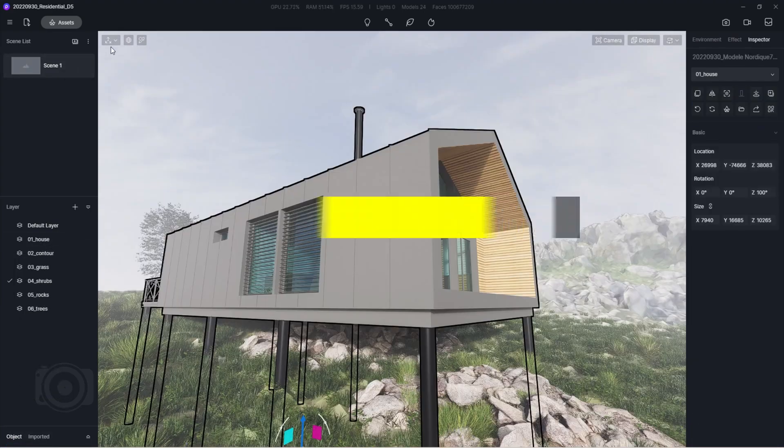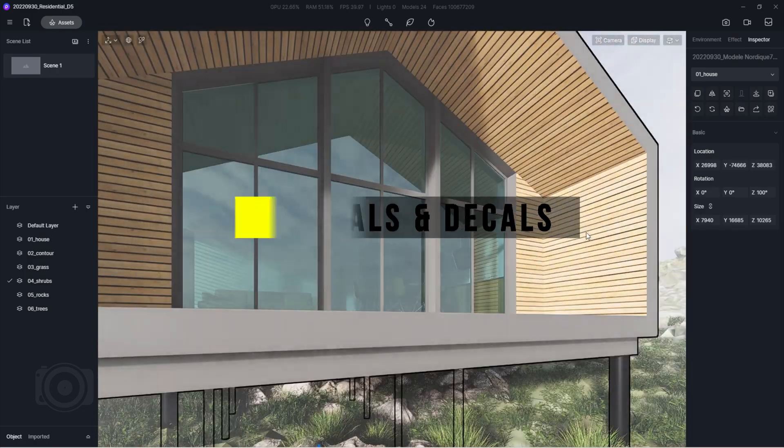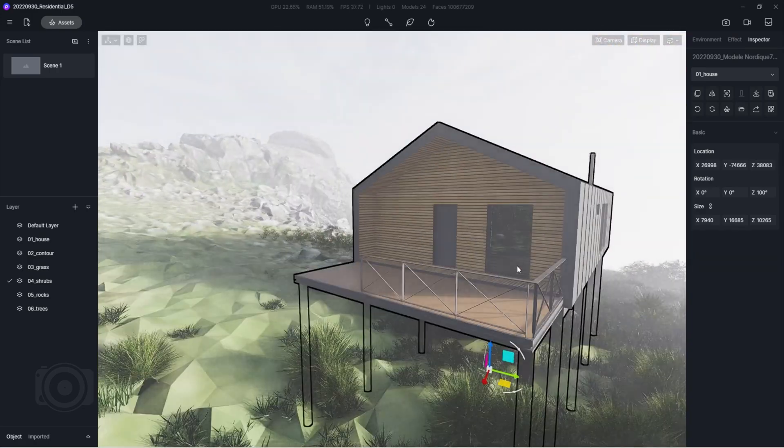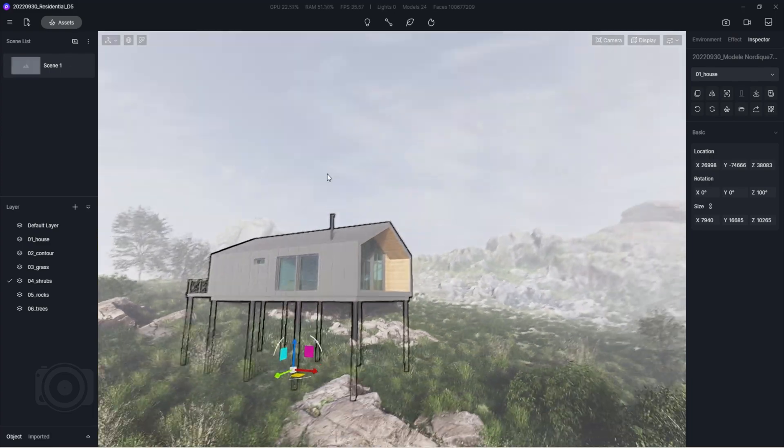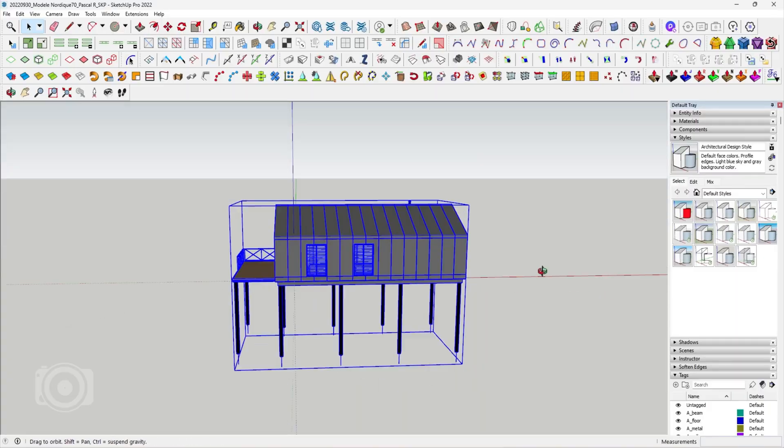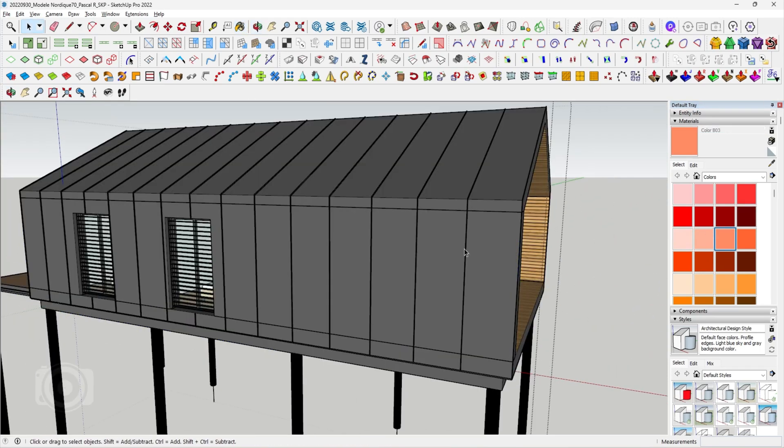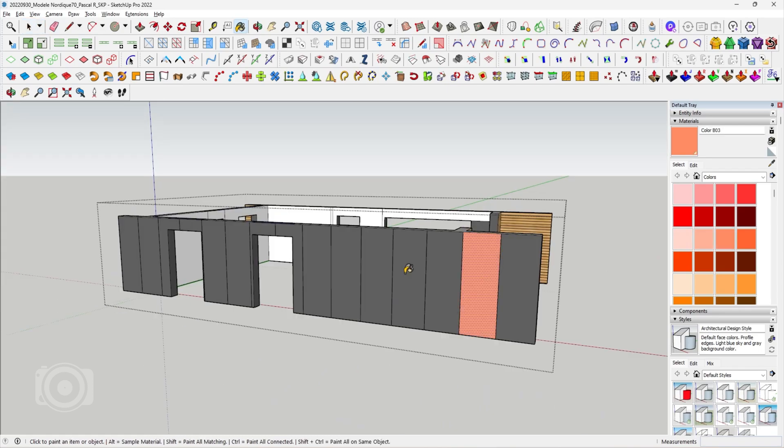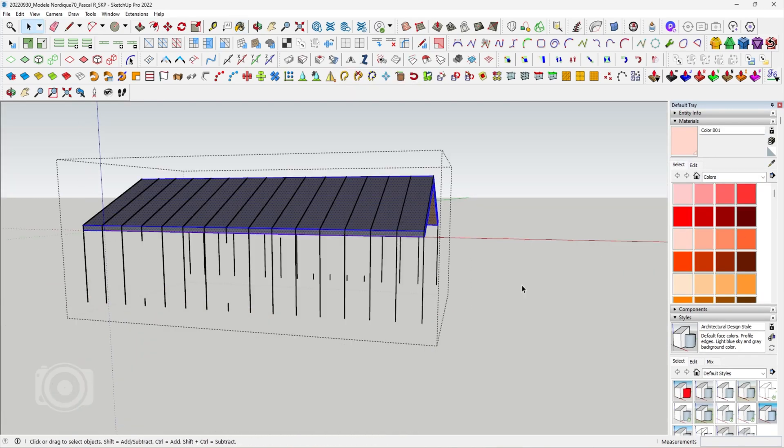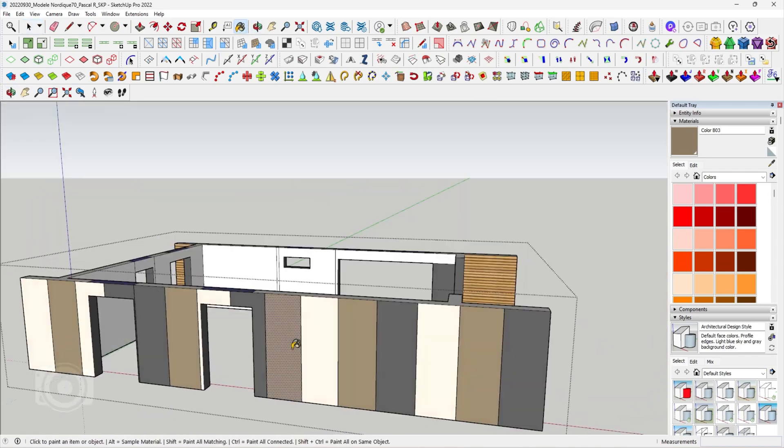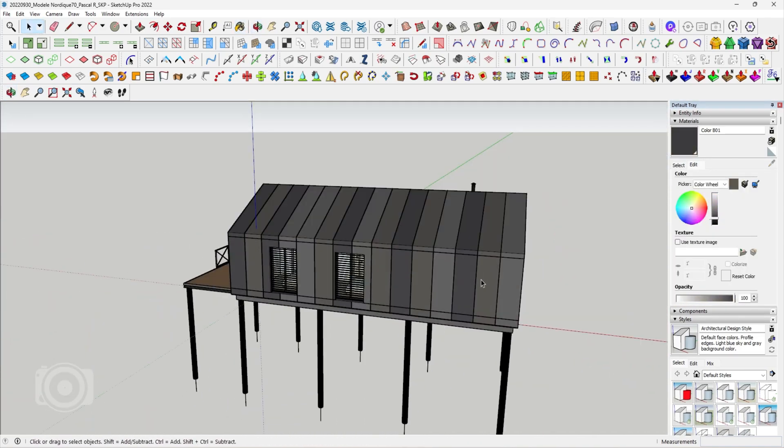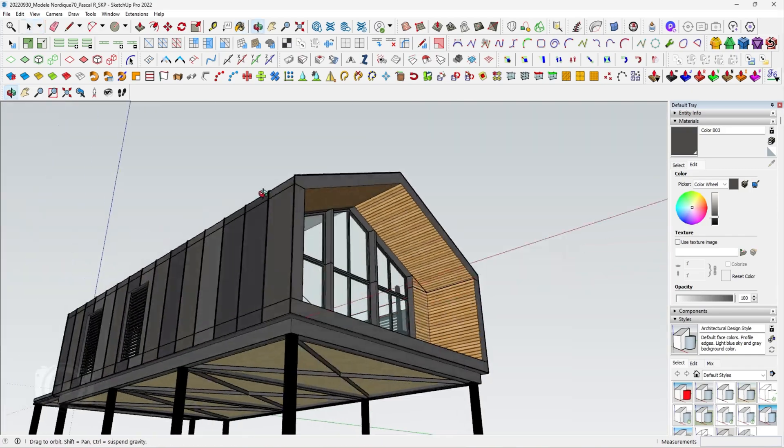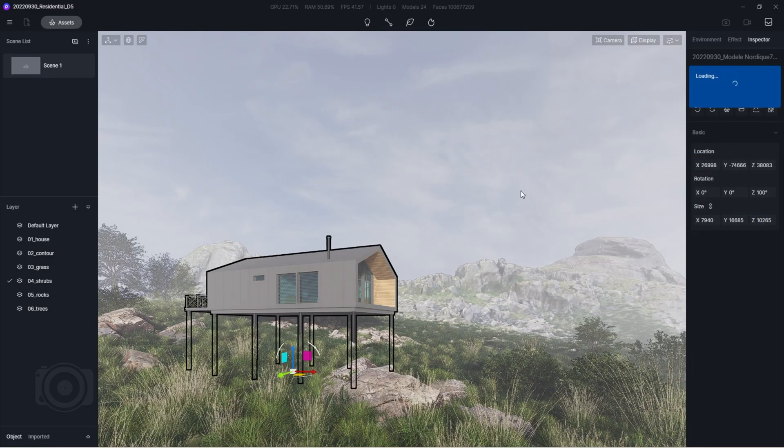Once you're done with your vegetation composition, you can now start assigning materials onto your 3D house model. Like I mentioned in our previous videos, imperfections are essential when it comes to achieving realistic renders. So let's go back to our SketchUp file and make some adjustments with our wall material. Make sure to save it in SketchUp and click on the reload button inside D5 Render.